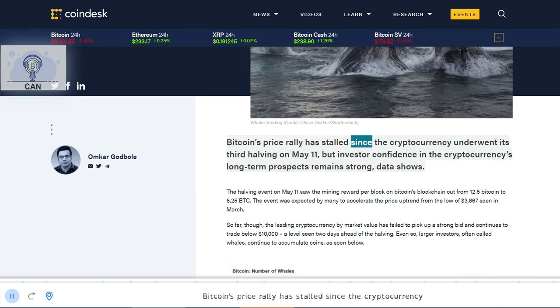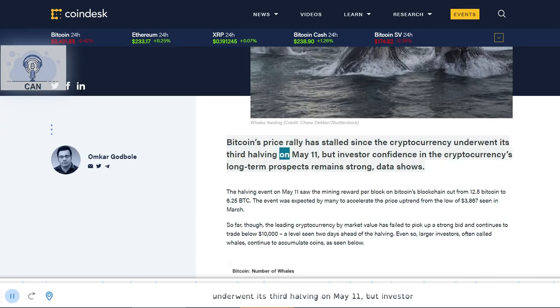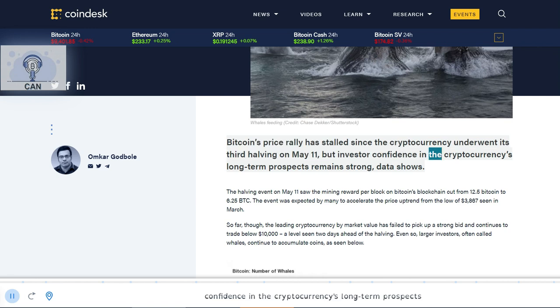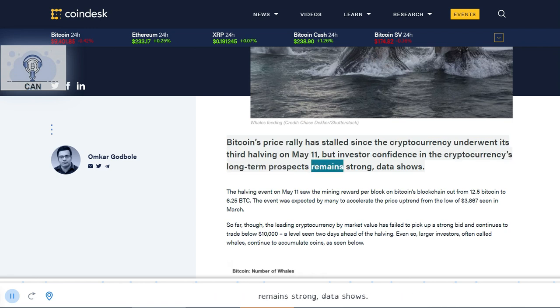Bitcoin's price rally has stalled since the cryptocurrency underwent its third halving on May 11, but investor confidence in the cryptocurrency's long-term prospects remains strong, data shows.